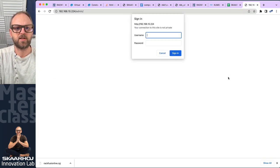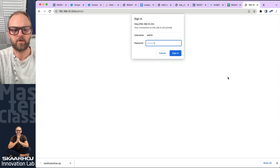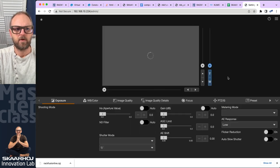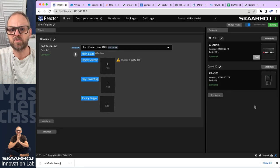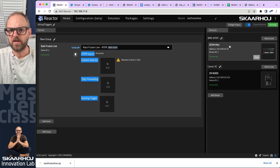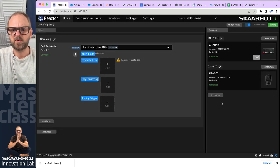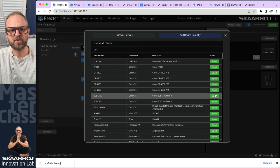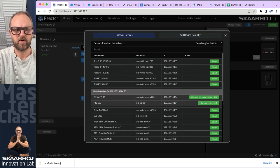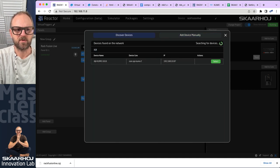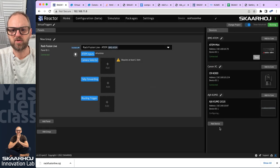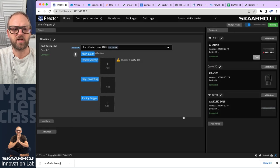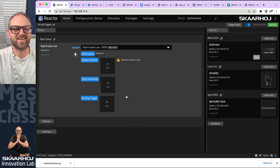Let's quickly go to that IP to confirm we have the camera — we're in the showroom with that camera. Now I want to add a KUMO router from AJA. Let's see what AJA devices we have on the network — this KUMO router is connected. That's great, now we have all three devices connected.